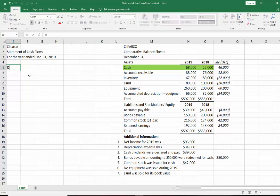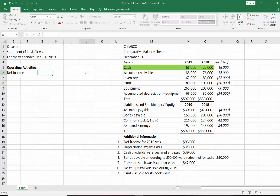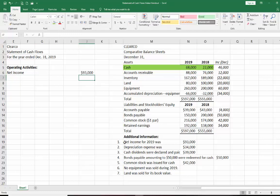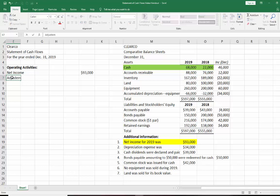Let's start with operating activities. And remember, using the indirect method, operating activities always begins with net income. Net income you're going to find on the income statement. The net income for this company was $93,000. I'm going to highlight these as I go along, just so that we know that we've used them. So our net income was $93,000. The next thing we do is remember, we're making the assumption that net income is cash, but of course net income is not cash because we used accrual method. So we're going to now adjust net income to bring it down to cash.